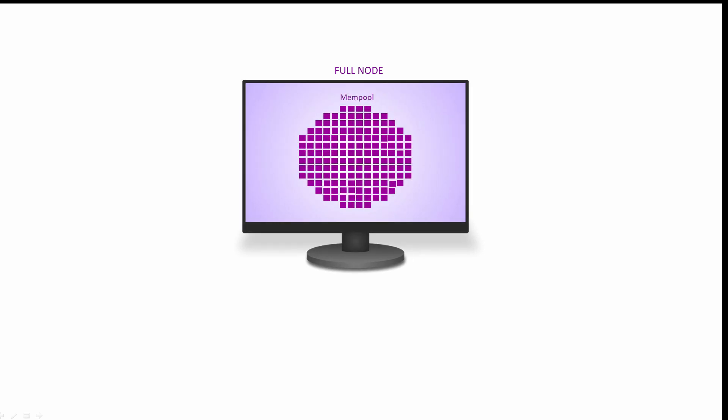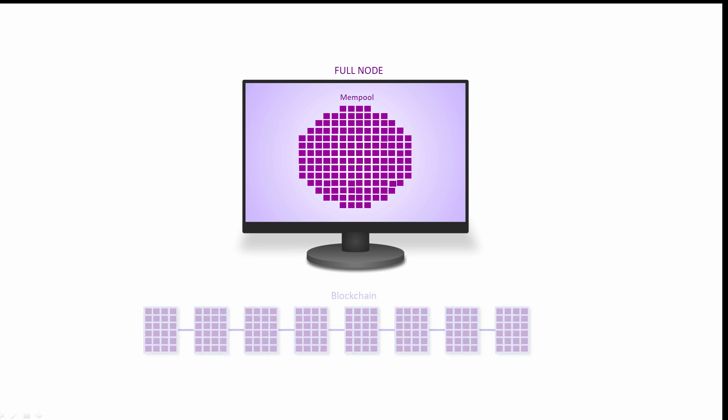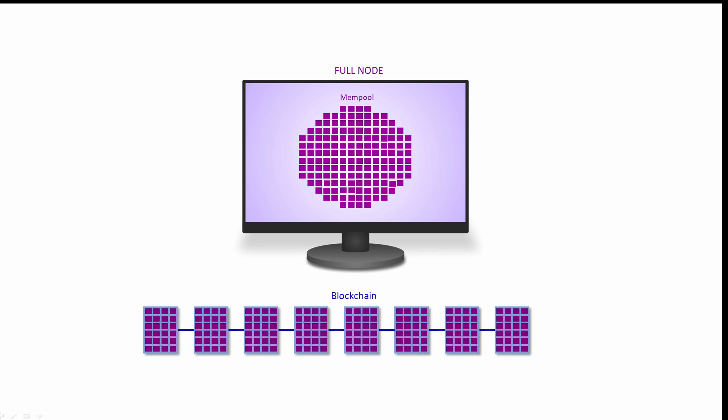Each full node has a data structure in its memory called the transaction pool or mempool. This is where new valid transactions await confirmation. Each full node also holds a copy of the entire blockchain on secondary storage such as a hard drive. Specialized full nodes called mining nodes compete with each other to create the next block.